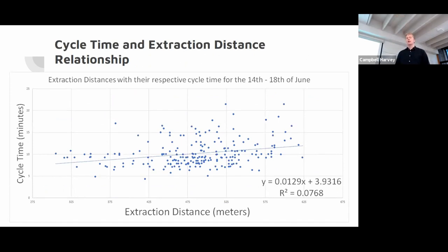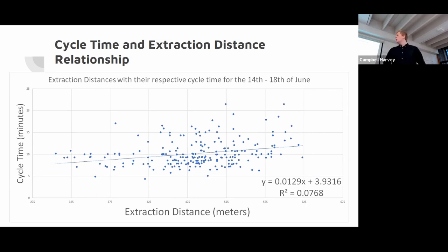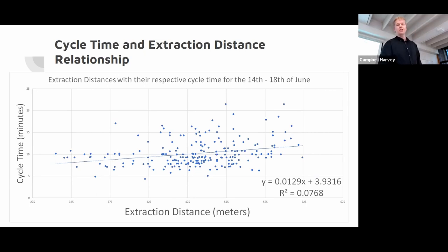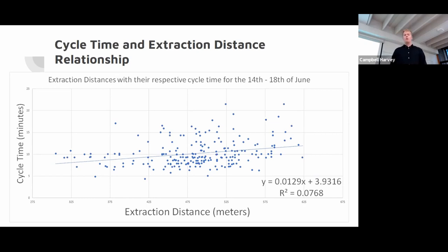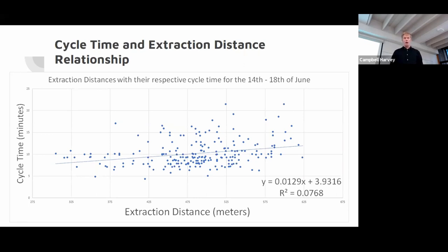From that we could get a cycle time and extraction relationship. As a bit of a reality check, if we extrapolate this relationship here, this line down to zero meters, you can see that the y intercept would be four, so the cycle time would be four minutes, which would mean that the unload and hookup time of the logs is four minutes.